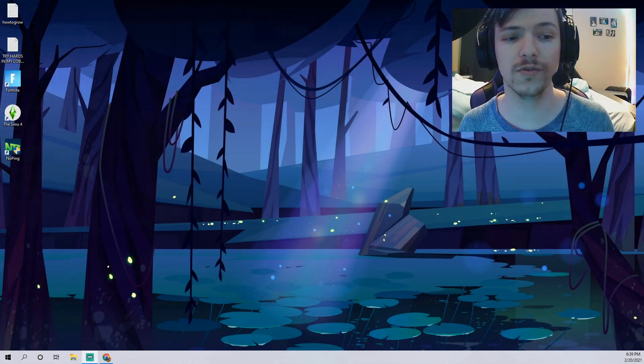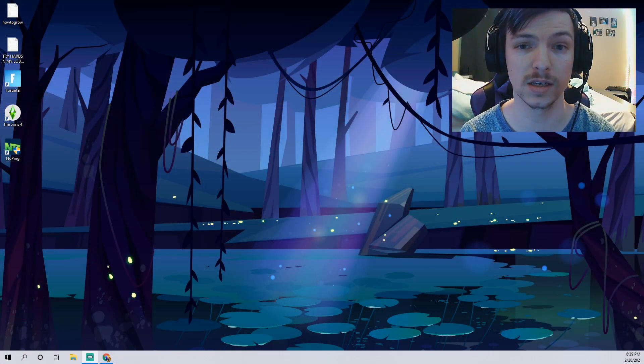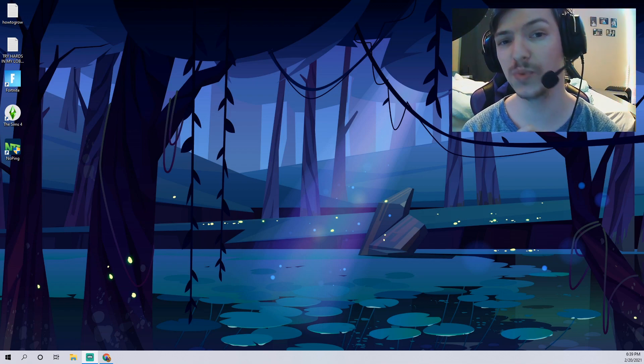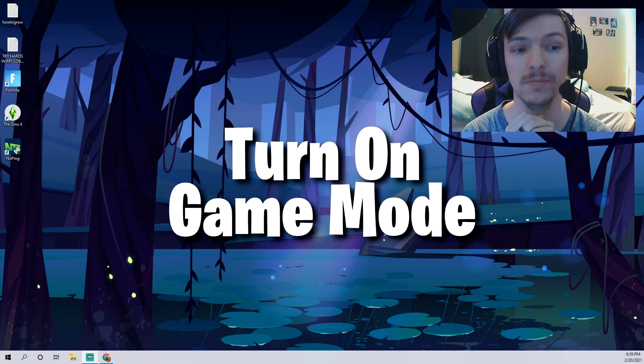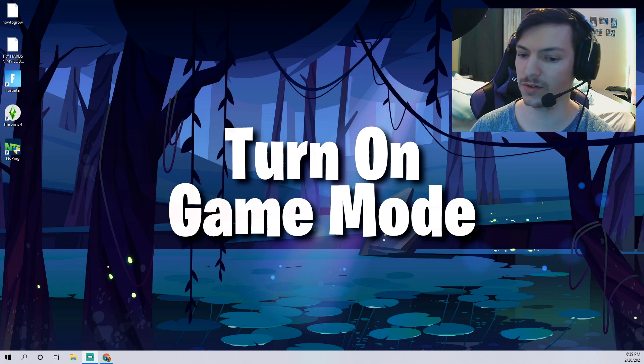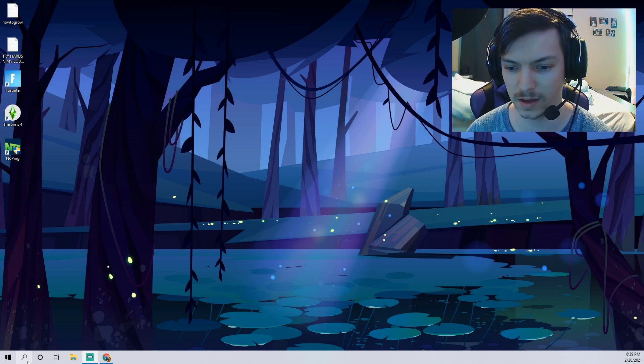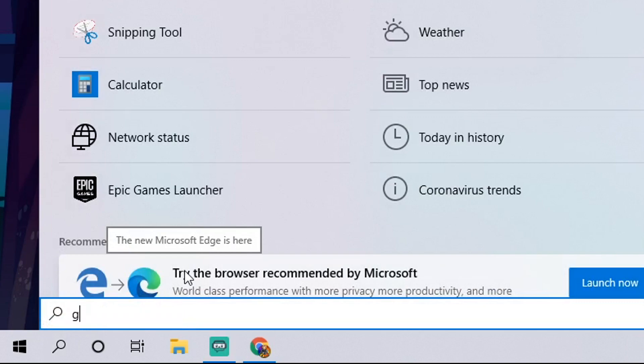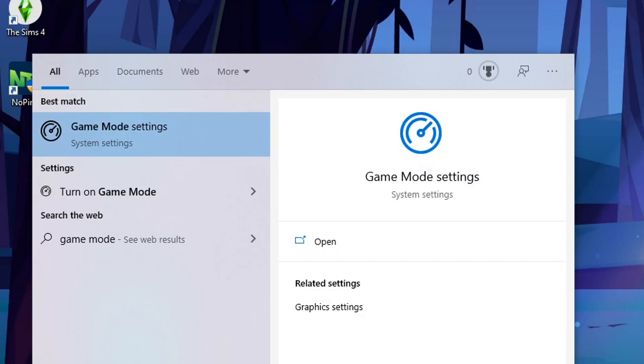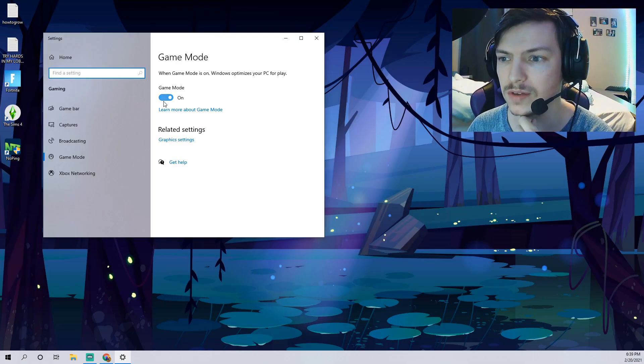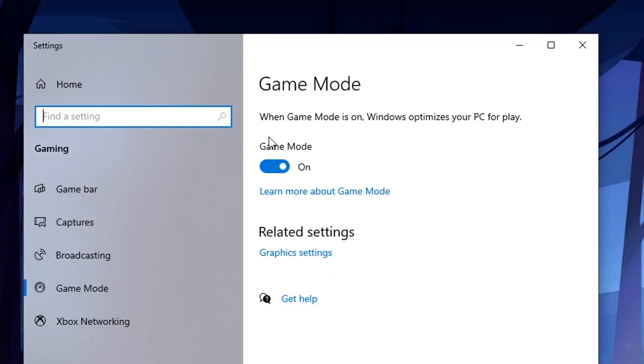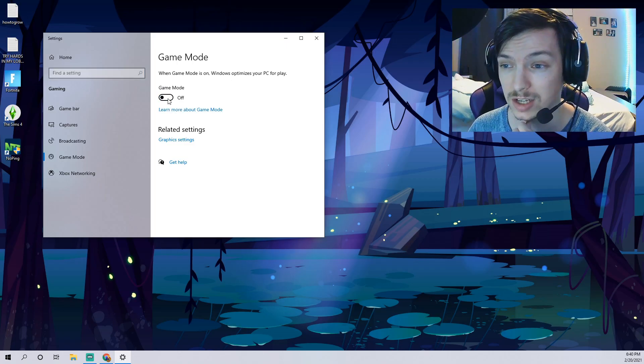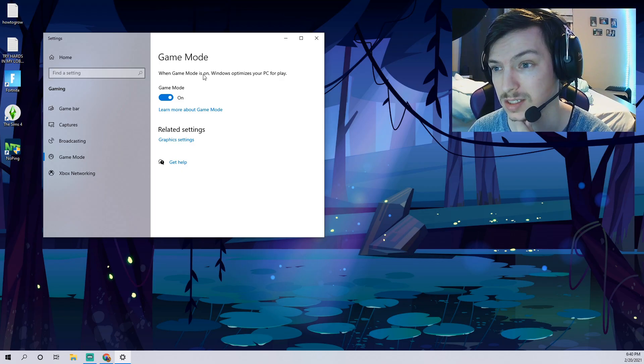The first thing that is really easy that not a lot of people know about is Windows 10 actually has a game mode option. If you haven't looked at this before, this is really worth looking at. Come down here to your little search bar, just type in game mode and you'll see here it says game mode settings at the top. Just click that, it'll give you this window here.